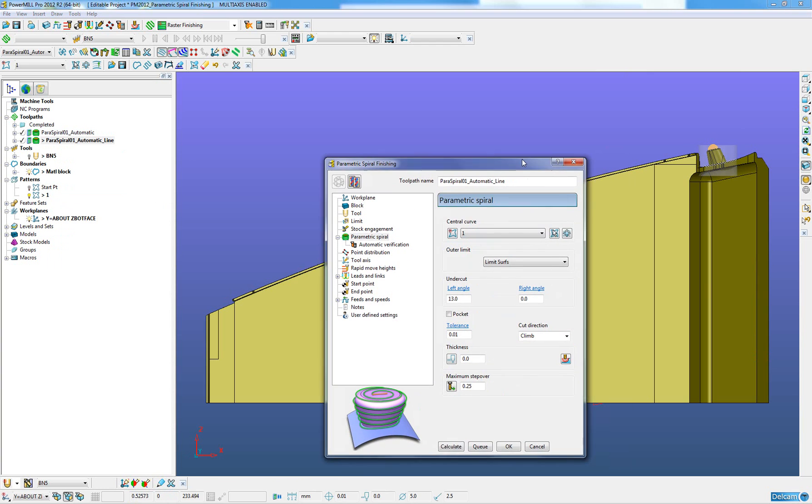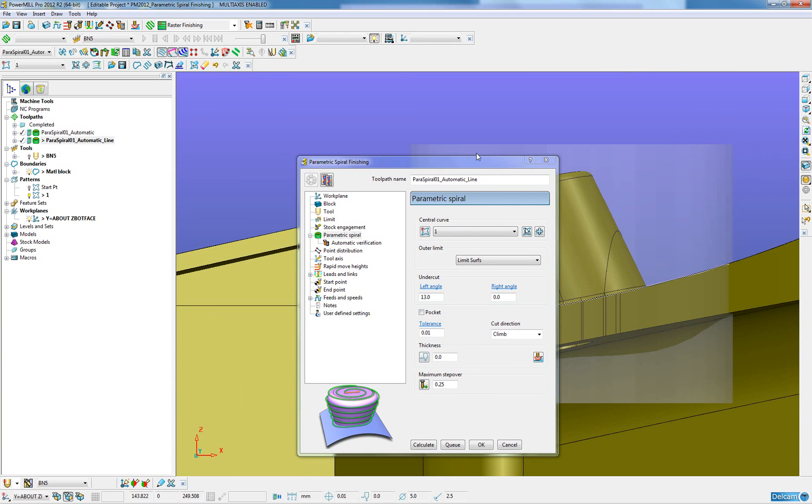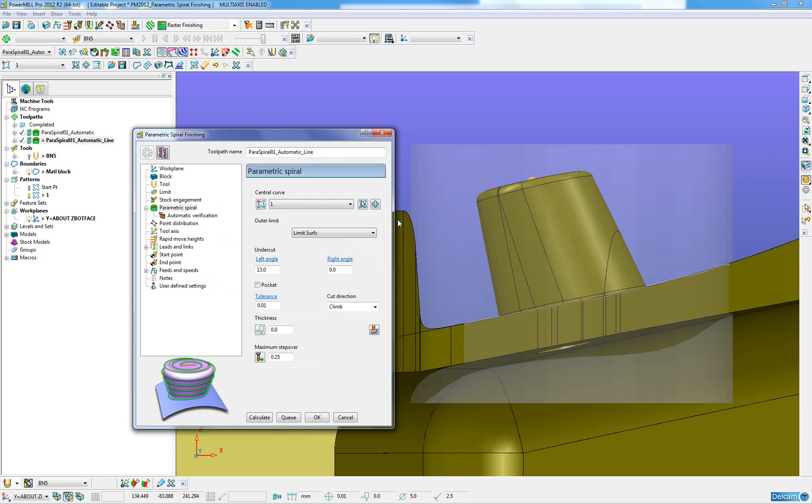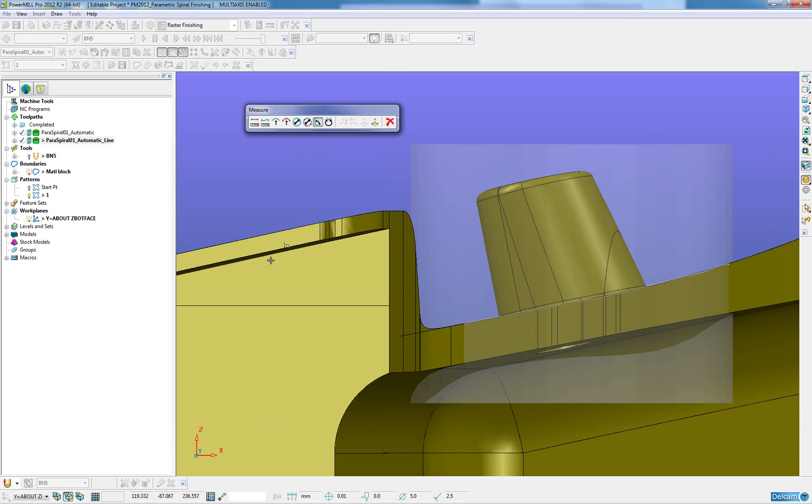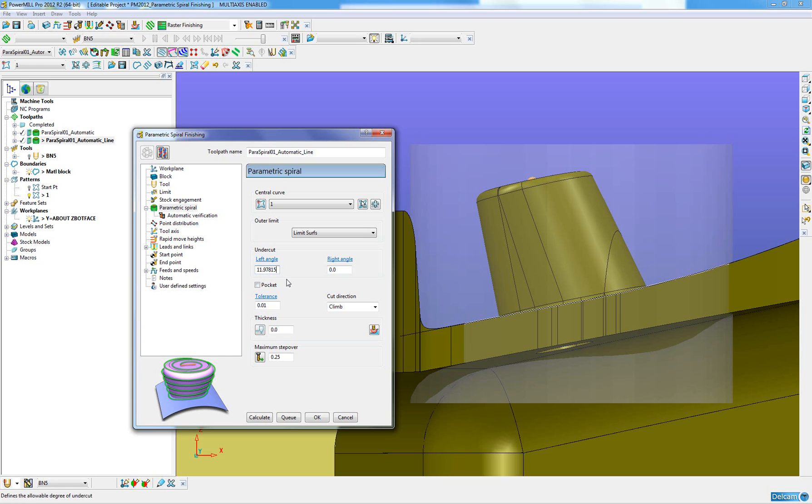But when I view the boss from the front elevation, I am now going to use the interactive hyperlink to measure the desired angle on the undercut. By clicking once, it has entered in the measured angle of 11.9 degrees.